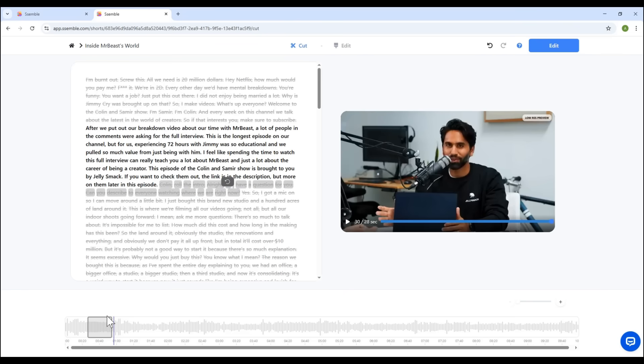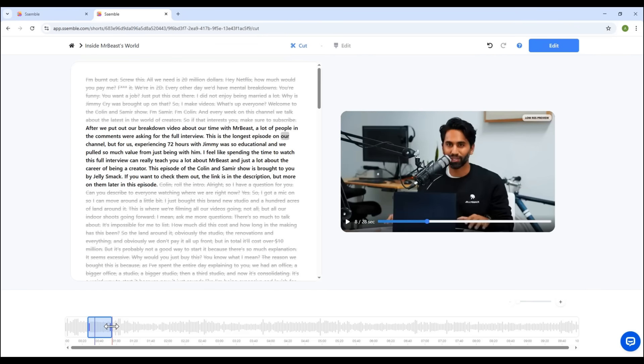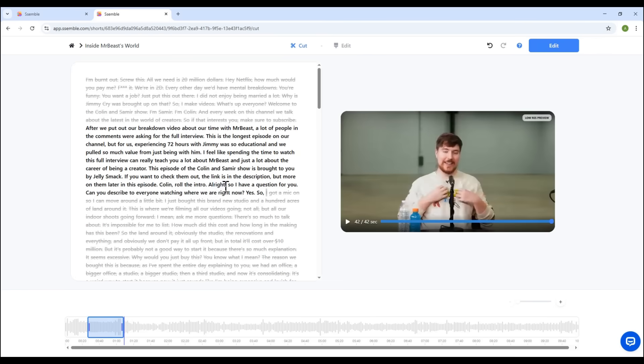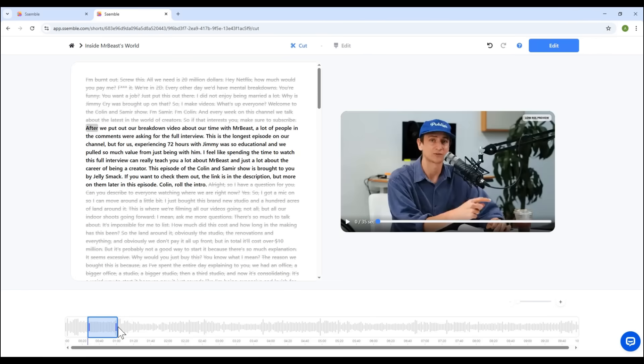You can also use the timeline below to manually trim the clip. Drag it to the desired point and the transcript will sync automatically. This gives you full control over what content makes it into the short.